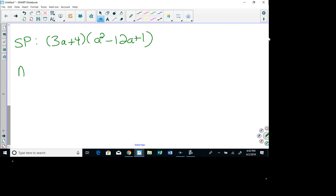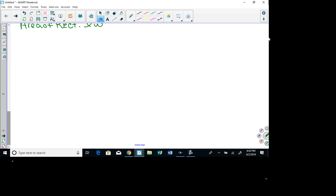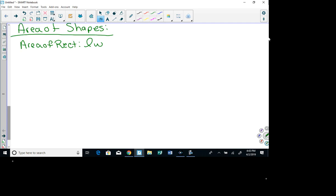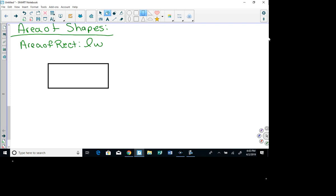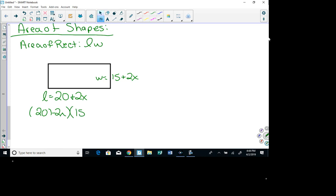Next, we're going to find the area of some shapes. Remember that the area of a rectangle is length times width. So when I have a rectangle with length 20 + 2x and width 15 + 2x, I have to take the length times the width: (20 + 2x)(15 + 2x).